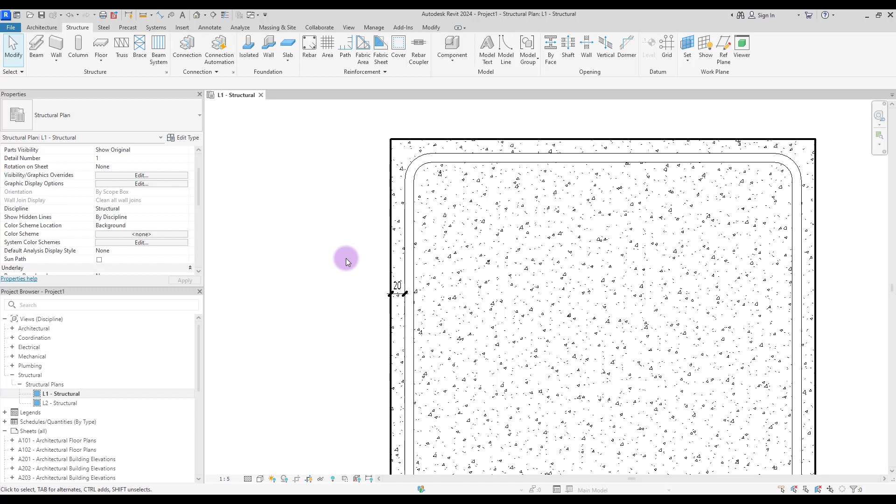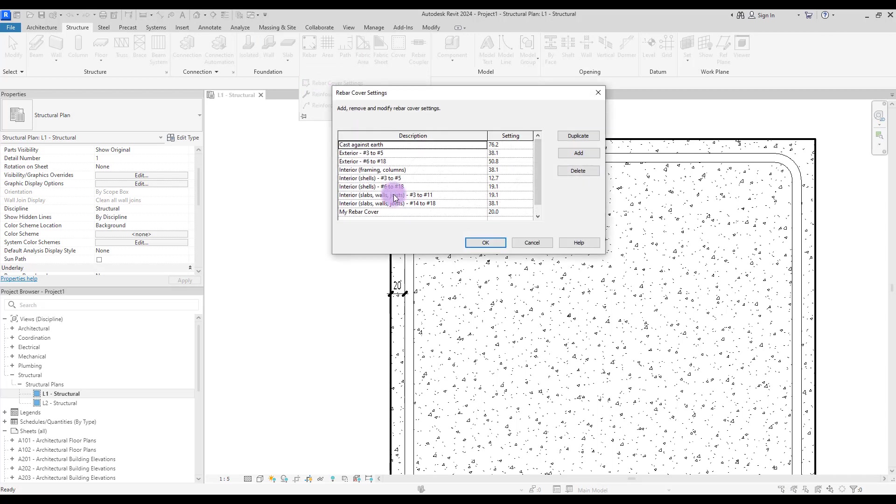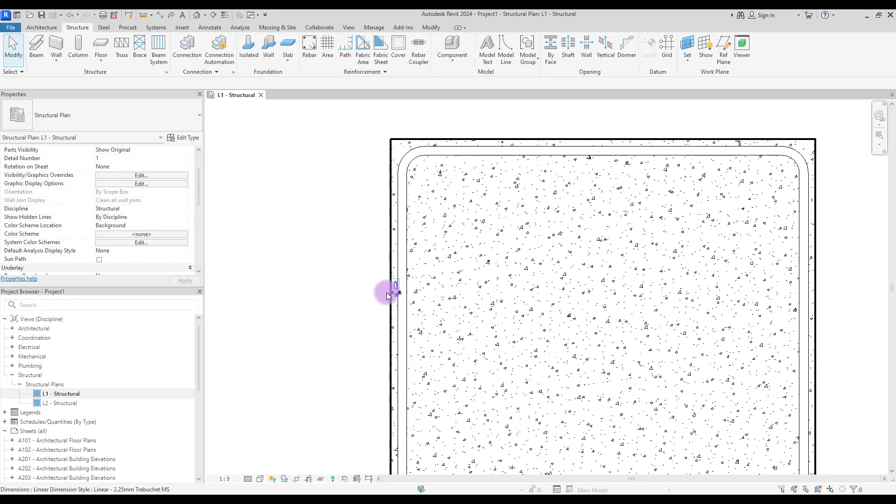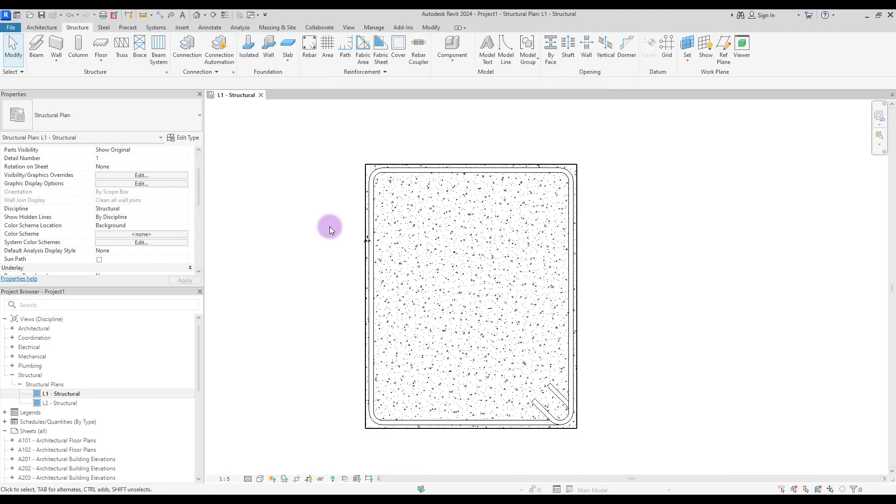So if you need to change this number, you need to again go to rebar cover and simply just change this to another number. As you can see, it will be different. I hope you enjoyed this video, bye.